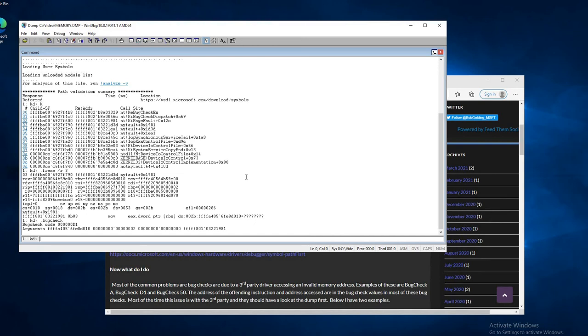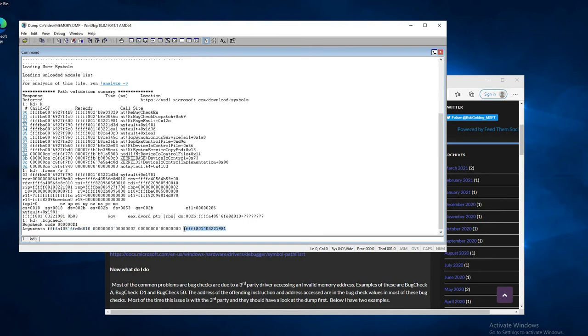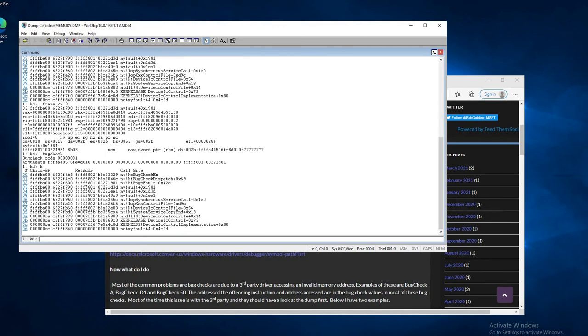And the way it does this, it causes a stop D1, which is an invalid memory access at elevated IRQL. In the bug check parameters, you can see the address referenced, the IRQL level, and this is the RIP of where the access occurred.